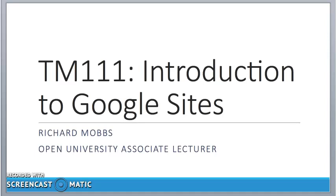Hello, and welcome to another tutorial offering support to Open University students studying module TM111, Introduction to Computing and Information Technology. Today I'm going to give you an introduction to Google Sites, and it is only a brief introduction.